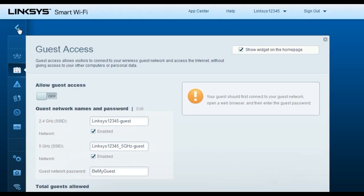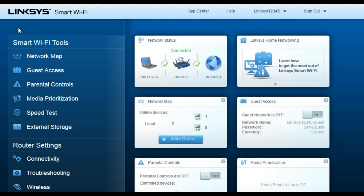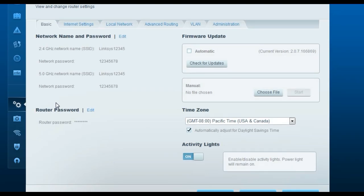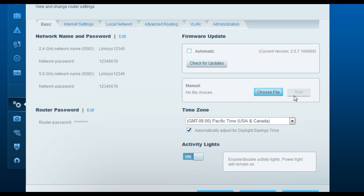To upgrade the firmware, go to the Connectivity tab. First, download the latest firmware from www.linksys.com and save it on your computer. Your computer must be connected to the router via ethernet cable — do not upgrade firmware over a wireless connection. On the Connectivity page, find 'Firmware Update,' select the downloaded file, and click Start. Once complete, it will confirm the firmware upgrade was successful.